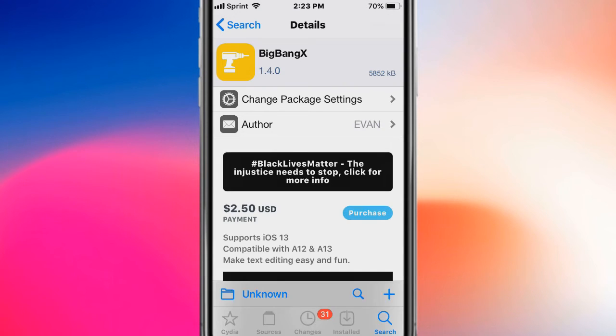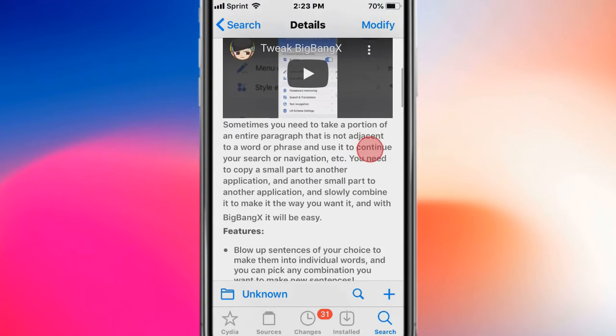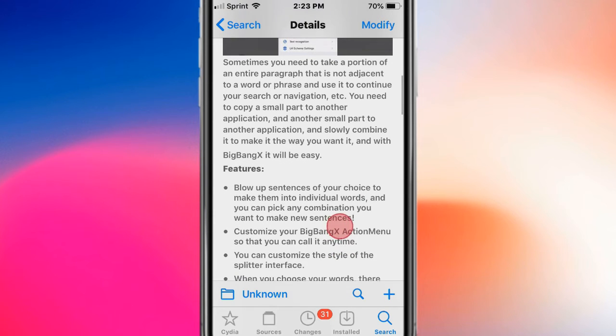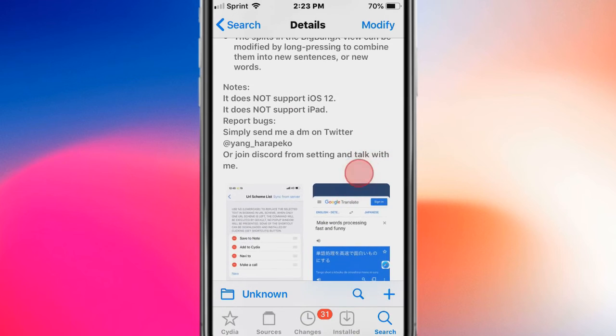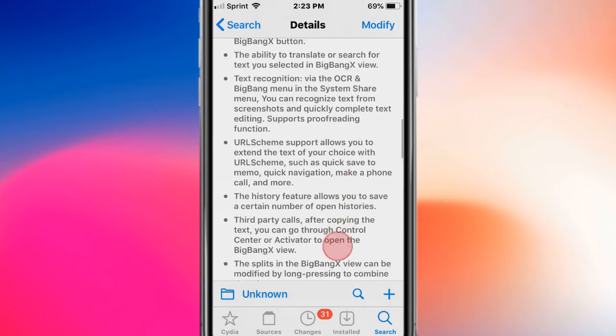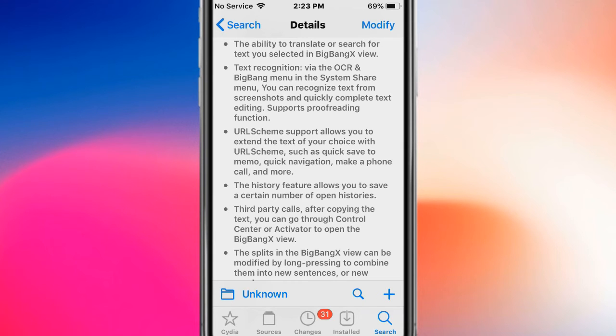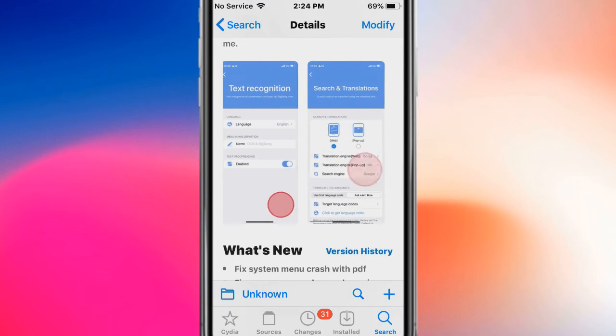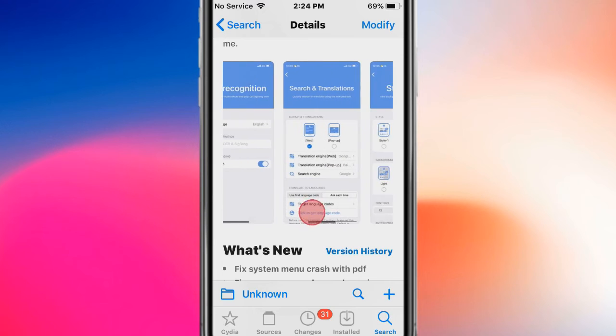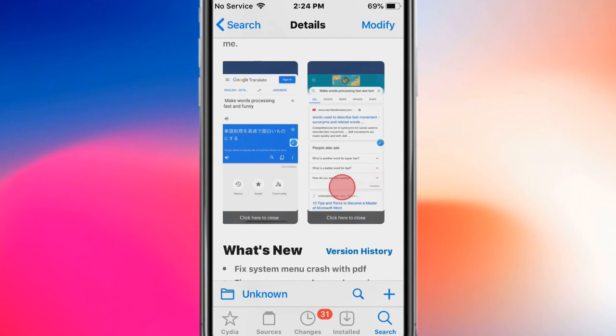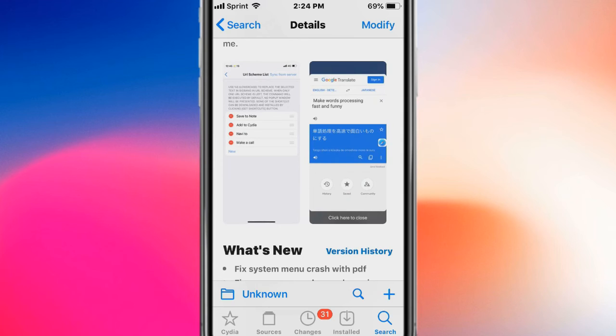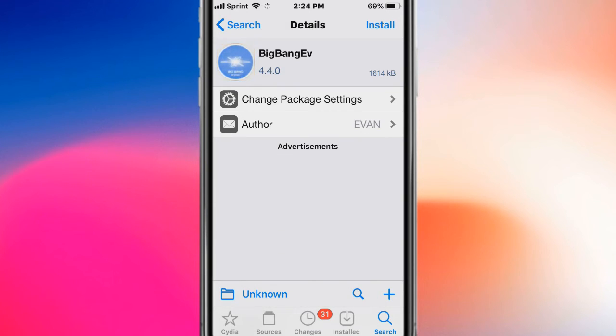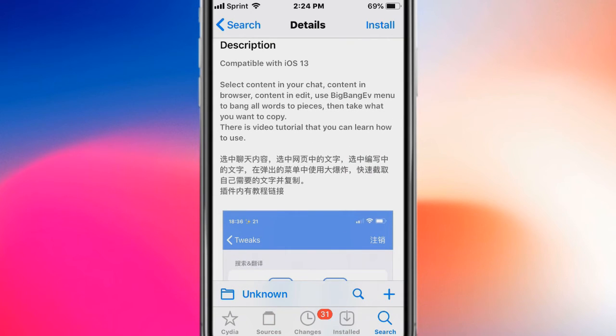This is called Big Bang and basically lets you do a bunch of features with your paragraphs and your search navigation, so a lot of cool things you can do with them. Big Bang EV lets you set content in your chat, content browser, and edit with the Big Bang EV menu to bang all the words to pieces.